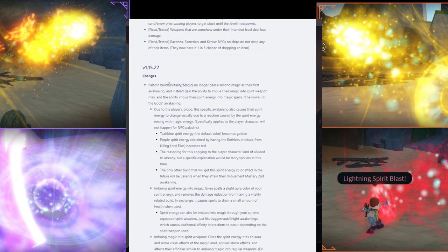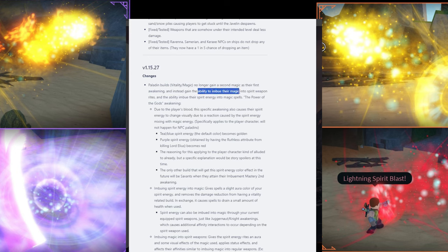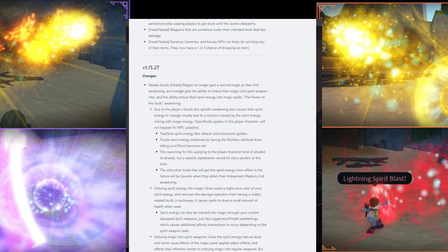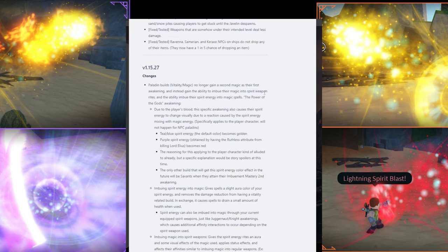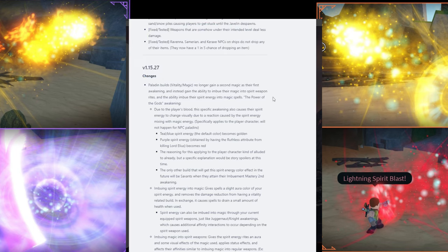You don't need a million worth of galleon in your inventory. Most people, if you have a million galleon, you start crashing. So that's bad. But let's see. Here's paladin build. Paladin build, which is Vitality and magic, no longer gain a second magic as the first awakening, but instead gain ability to imbue their magic into Spirit weapon, which is basically conjurer weapon and magic but Spirit.